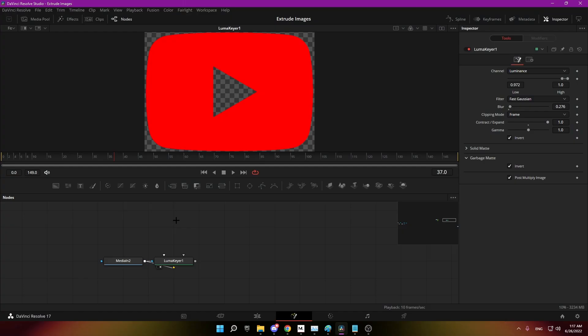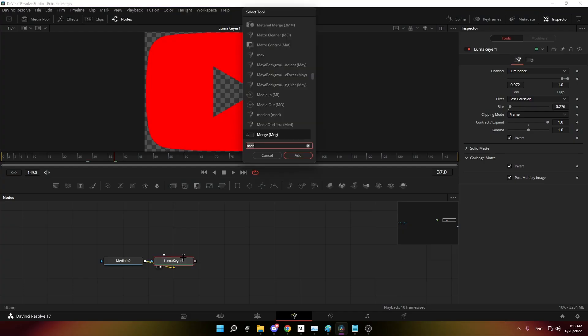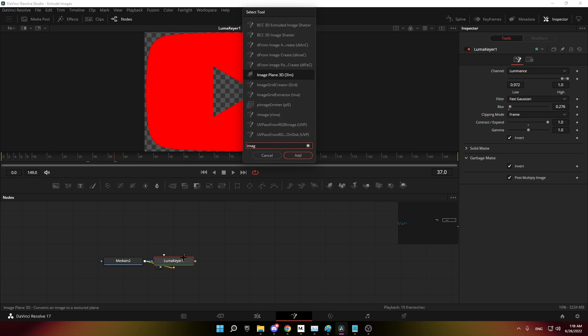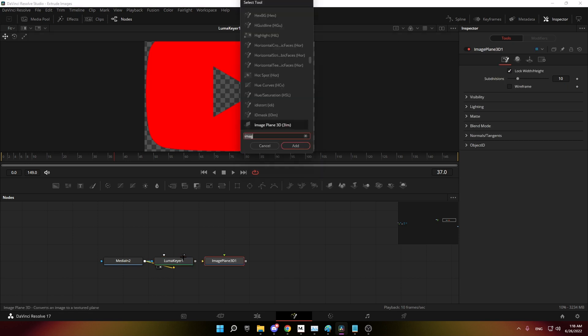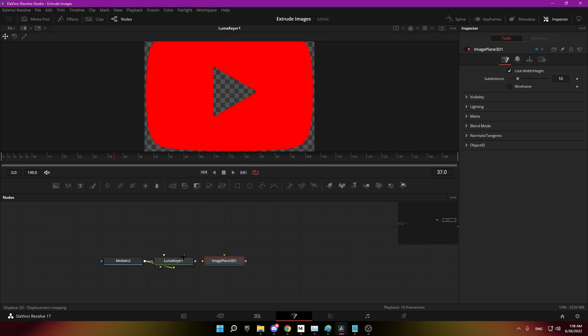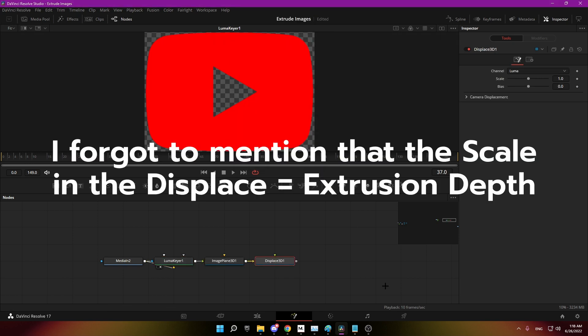First up, get your image in the Fusion and add an image plane 3D and a display 3D. In the display 3D, change the bias to minus 0.5.